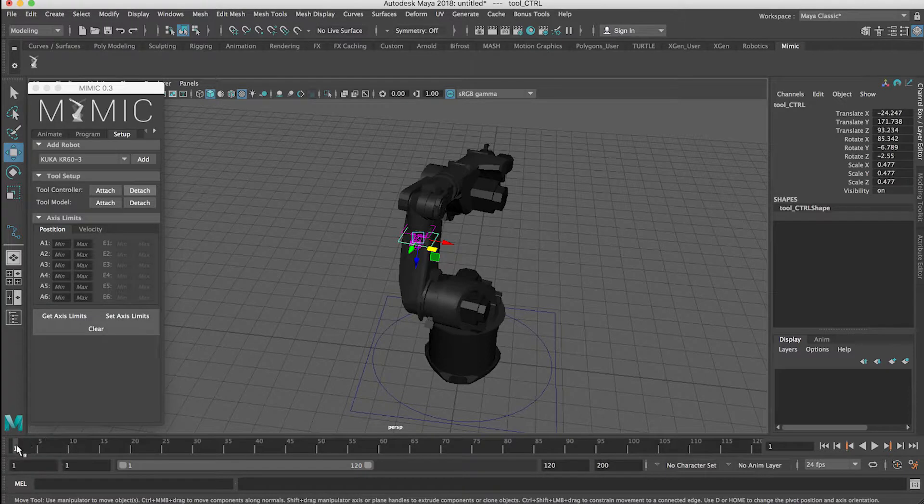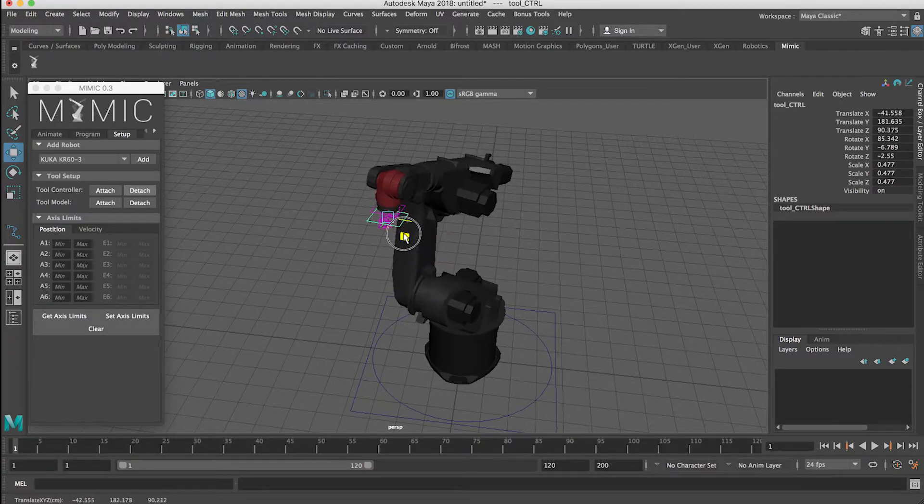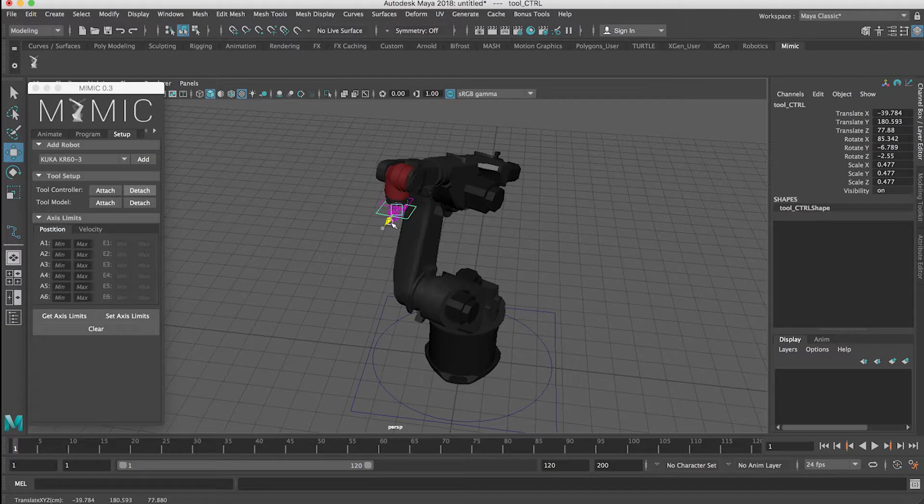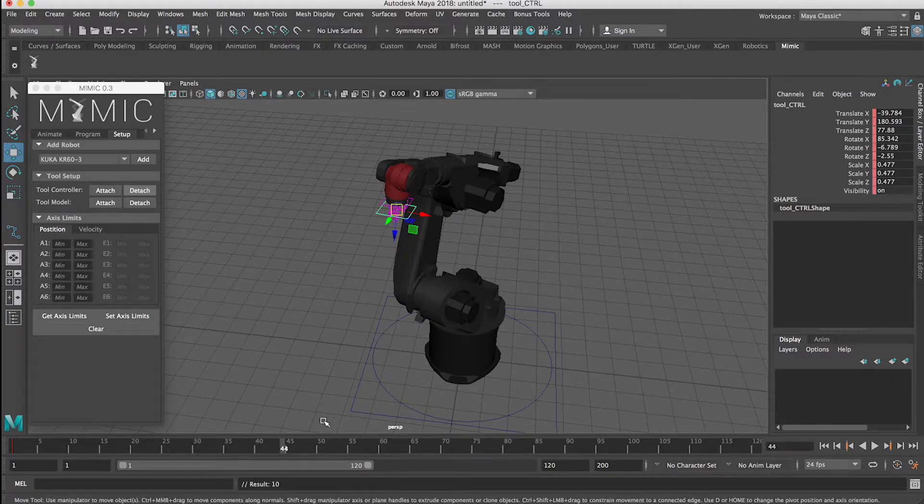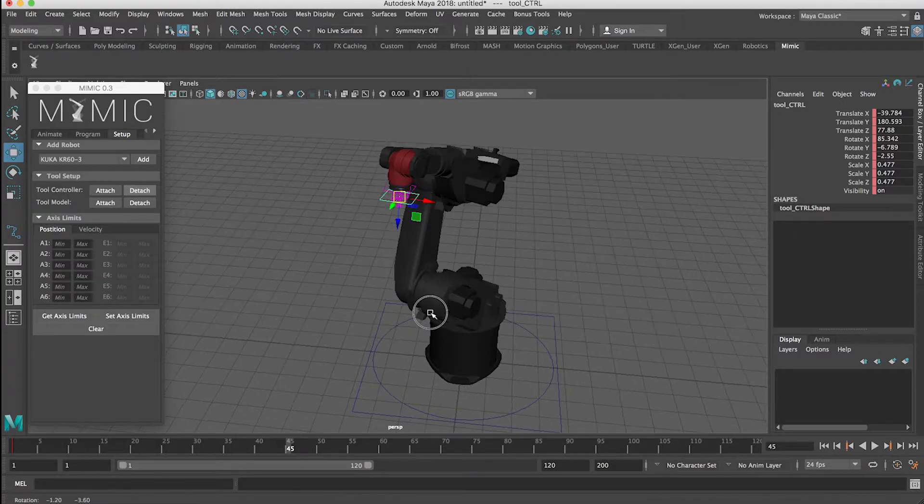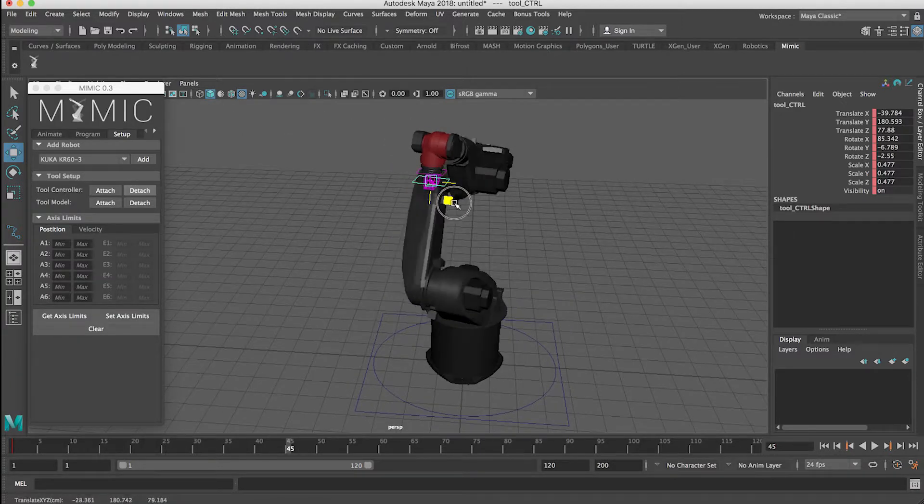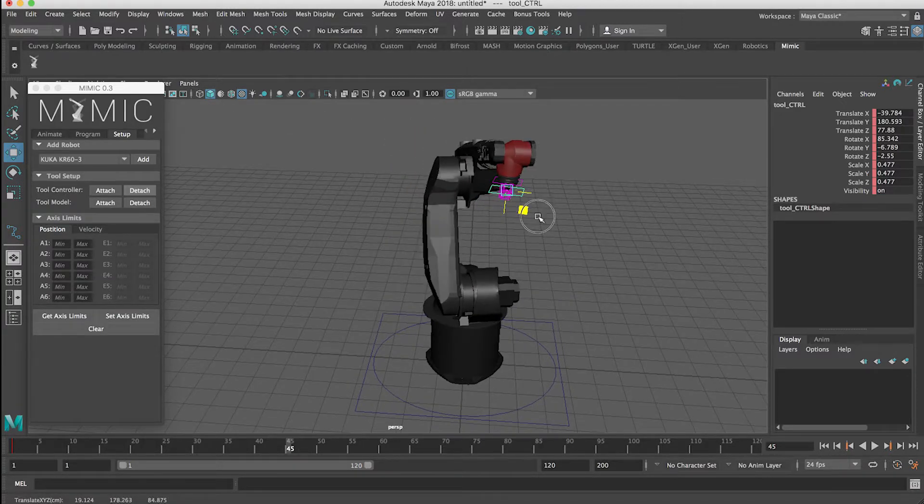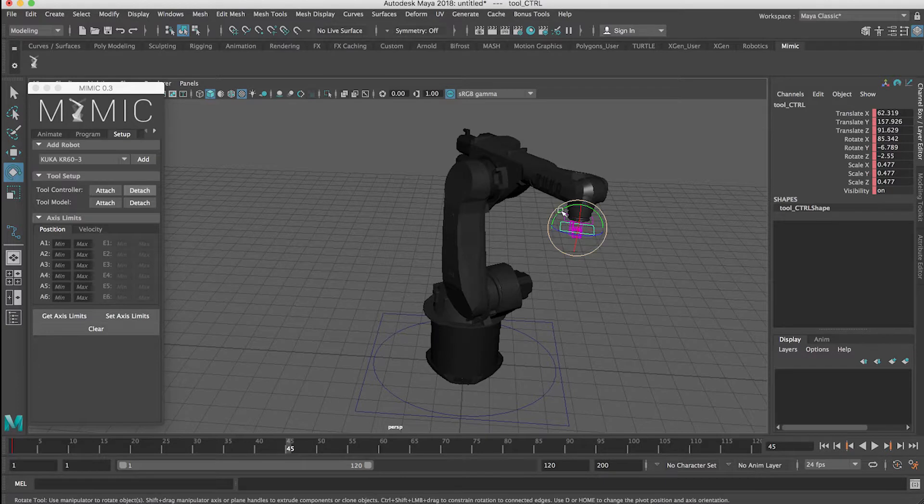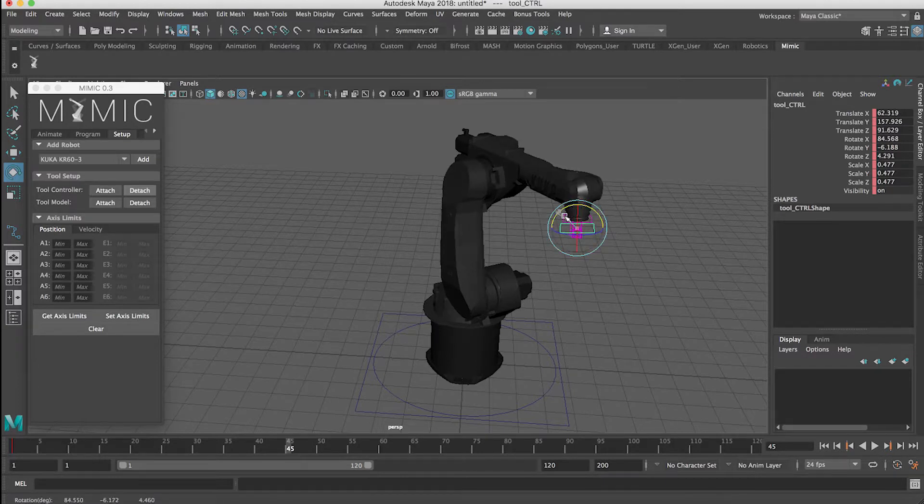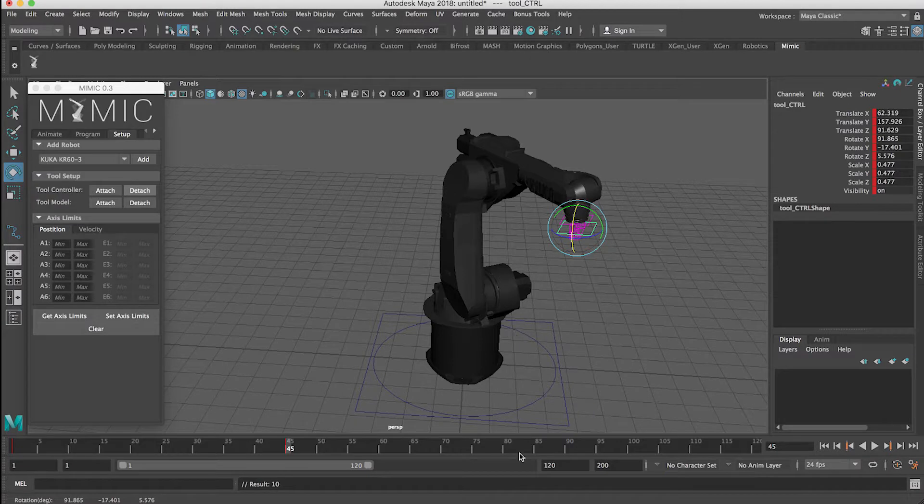So for instance, I'm at frame one here, and I want to start at the camera at this position. I'm going to hit the S key. I'm going to move to frame, let's say 45. I'm going to set a new position, maybe over here. I'm going to do a slightly new rotation here. And then I'm going to hit the S key again.